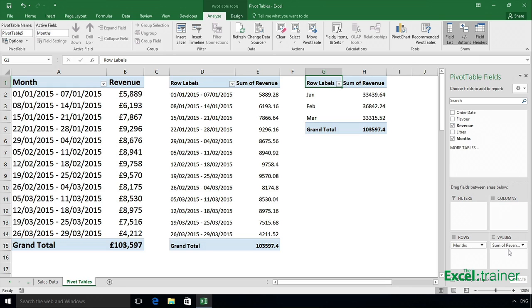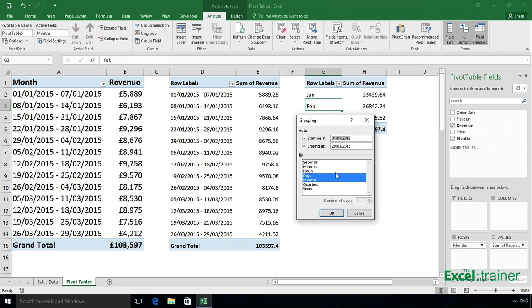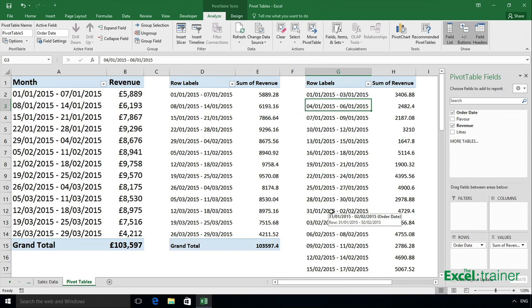And this pivot table now is independent of the other two. So if I decide to group, let's say I'm going to group on three days, not a week, but three days. So every three days, I want to group, click on OK. And it's set that pivot table to group in blocks of three days. But it's left the other two pivot tables alone, because the third pivot table has its own data cache.